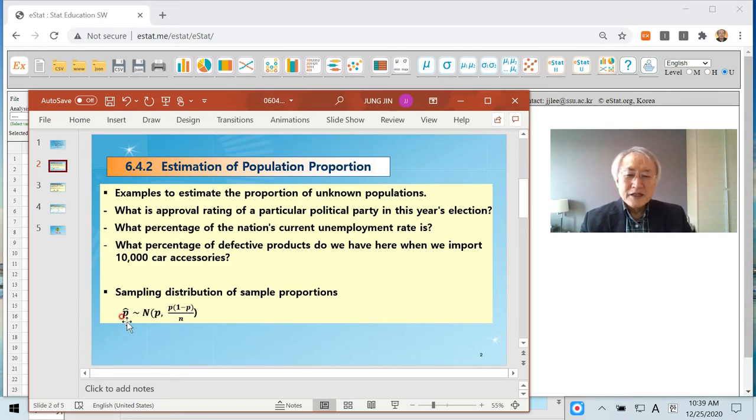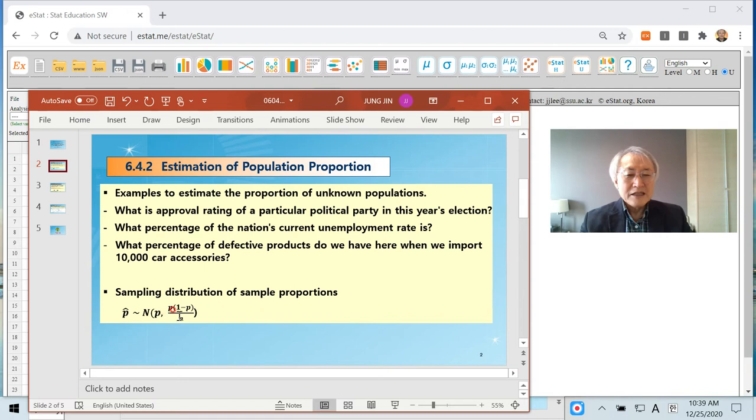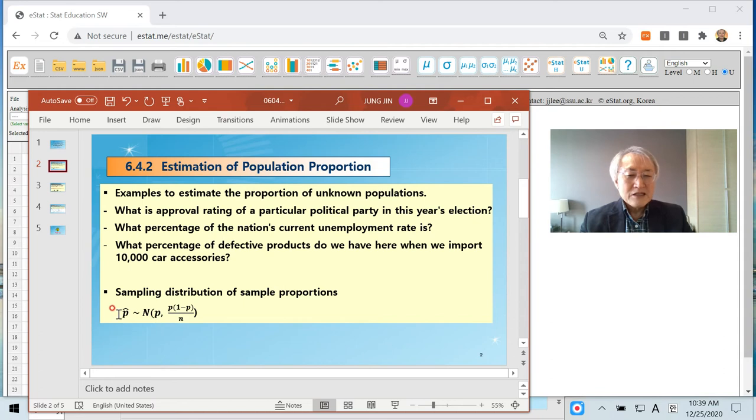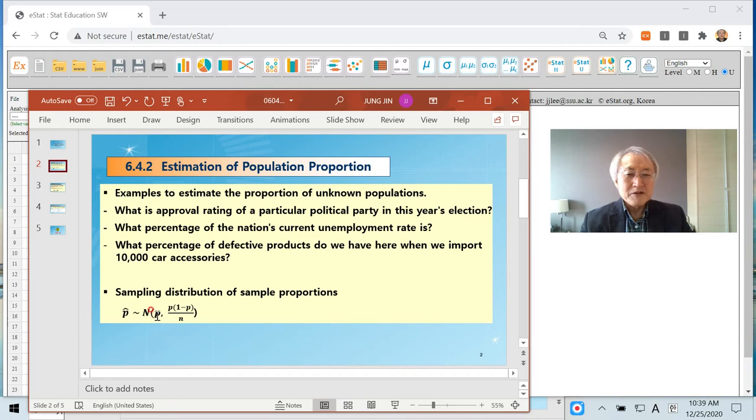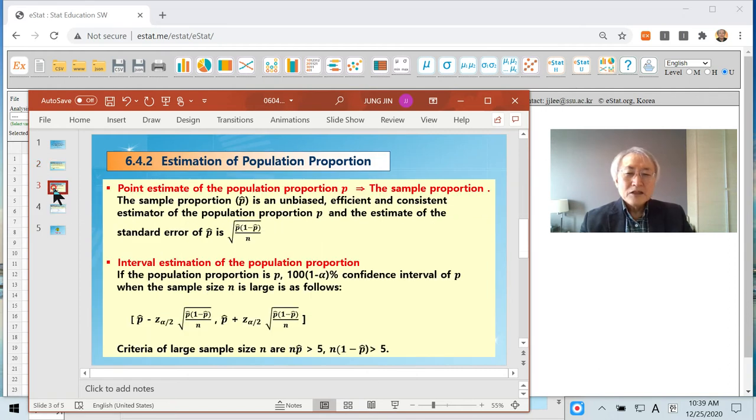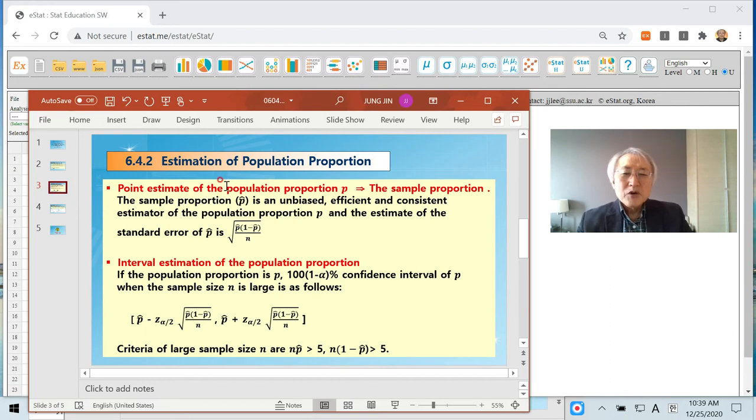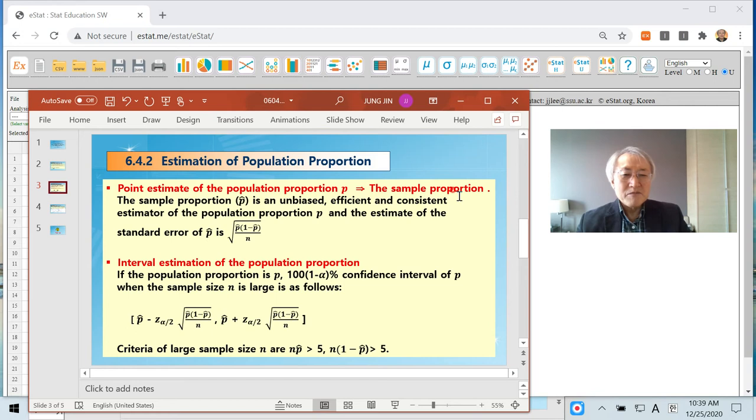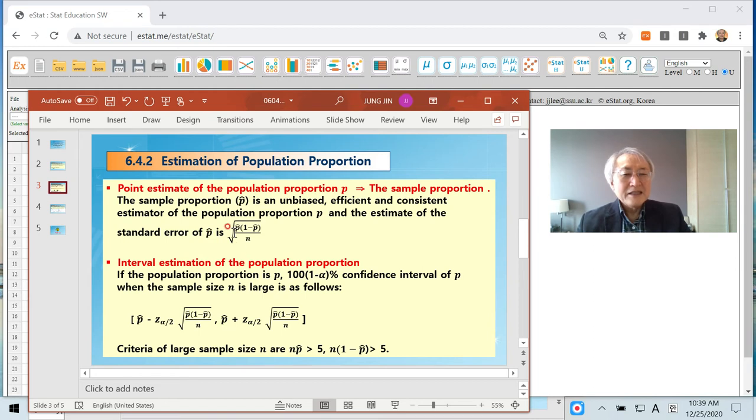We learned that sample proportion is approximately normal. The mean is p and then the variance look like this. This implies sample proportion is an unbiased estimator for population proportion. That means the point estimation of population proportion is nothing but sample proportion. The standard error means standard deviation of p hat like this.